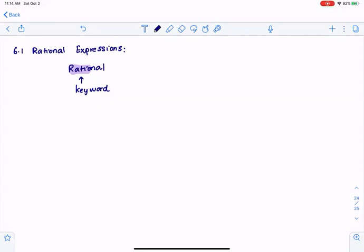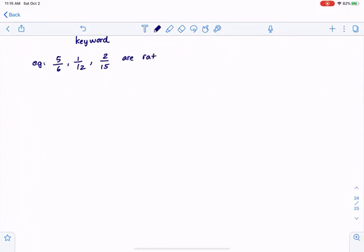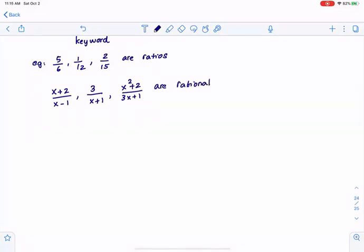In a similar manner, if I take a function and change the numbers to write them as polynomials — x plus 2 over x minus 1, or 3 over x plus 1, or x squared plus 2 over 3x plus 1 — they're all rational expressions.